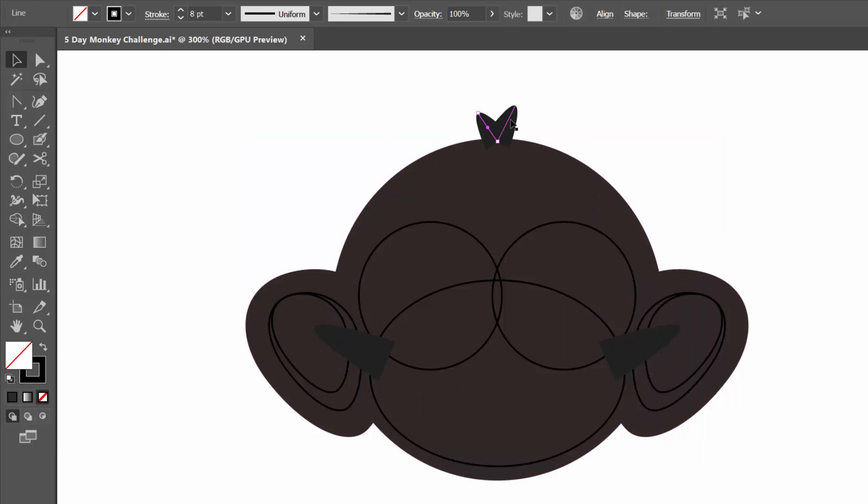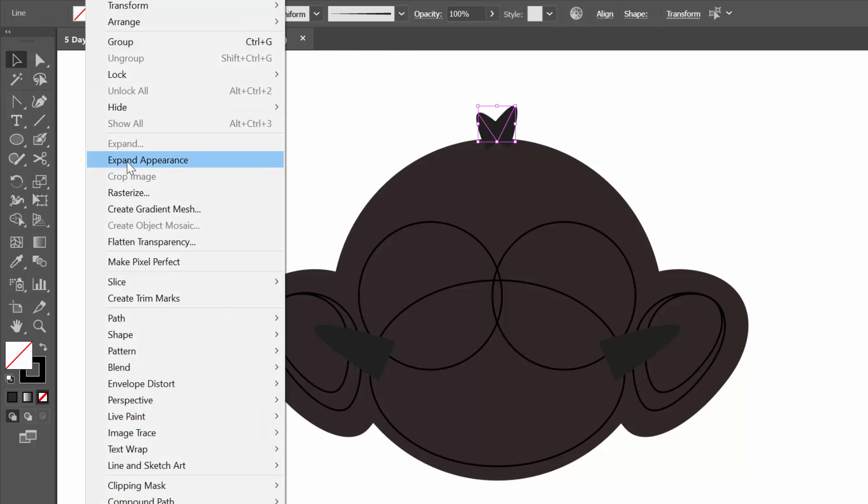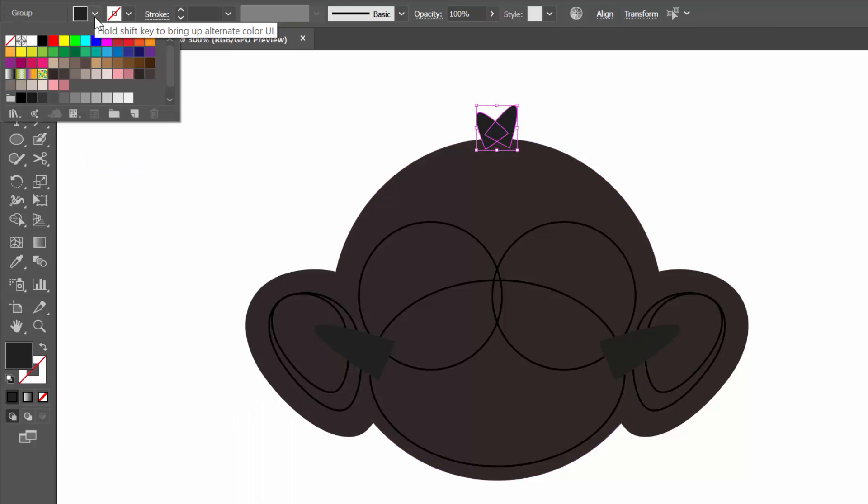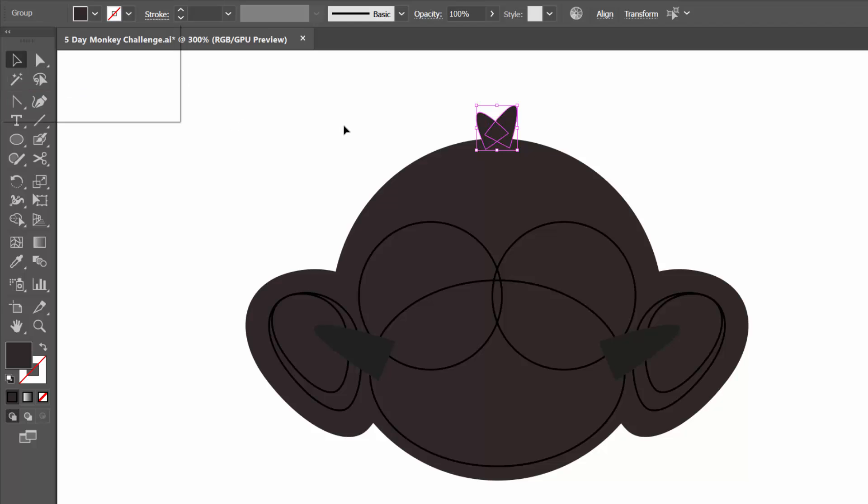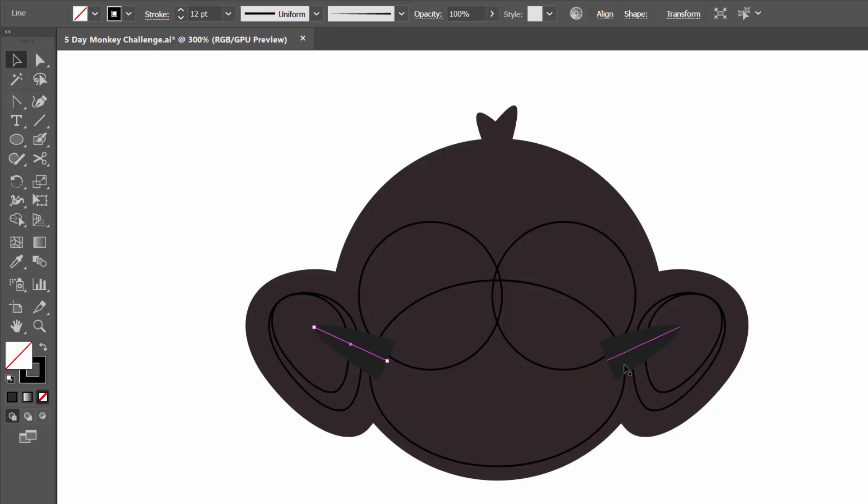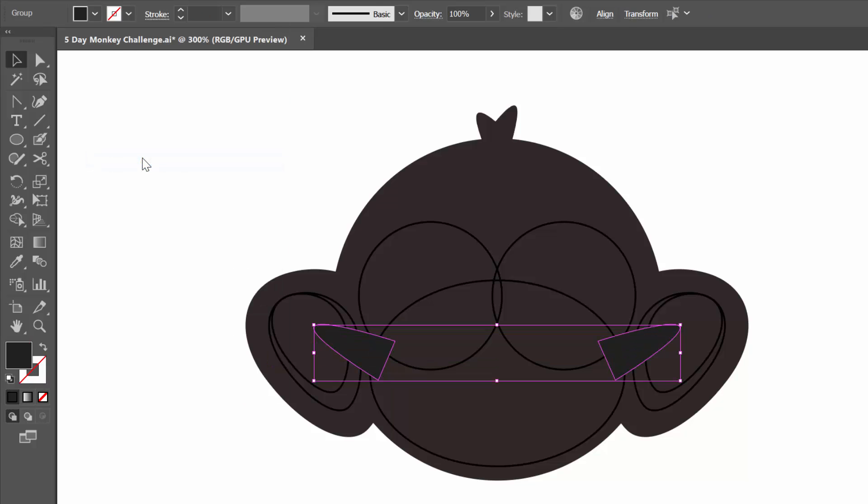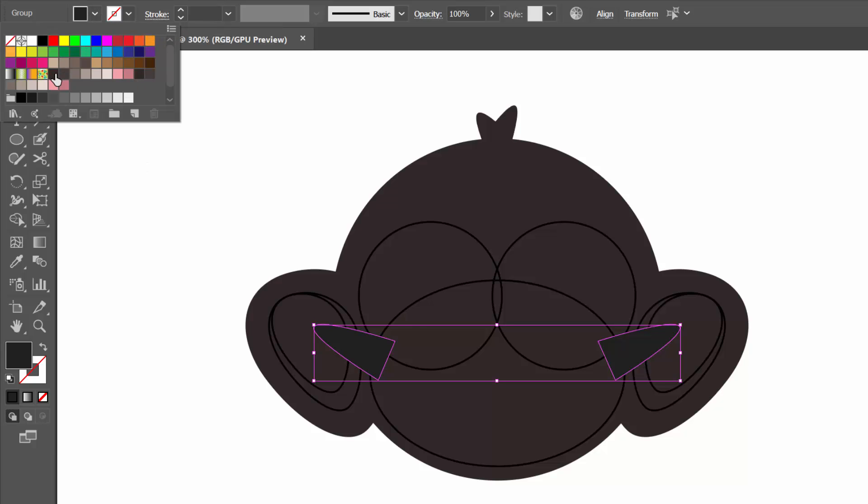These are also going to be dark brown. So I'm going to go object, expand. So now they are shapes, by the way. And now I can color those my dark brown. Just seeing what else is dark brown. I'm going to grab my ears. I'm going to come up to objects. I'm going to expand. That looks good. I want those to be dark brown.